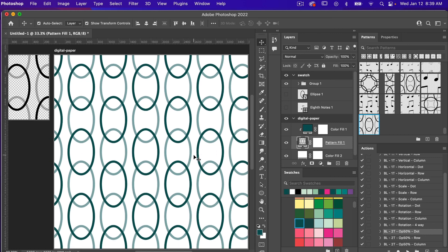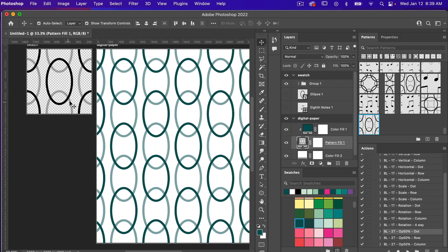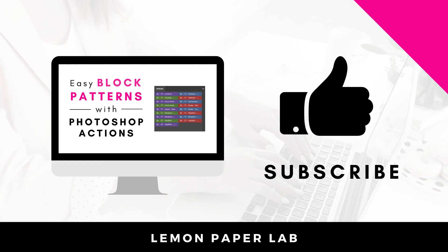These actions are really nice and helpful for creating quick variations of the block repeating pattern, and what's nice is they automatically create a swatch for you with the full repeat. Thank you for watching this video on how to use this repeating pattern set for block patterns. If you'd like to purchase these Photoshop Actions, they'll be available in my Etsy shop — I'll leave a link in the description below. This is Trisha from Lemon Paper Lab. See you next time.